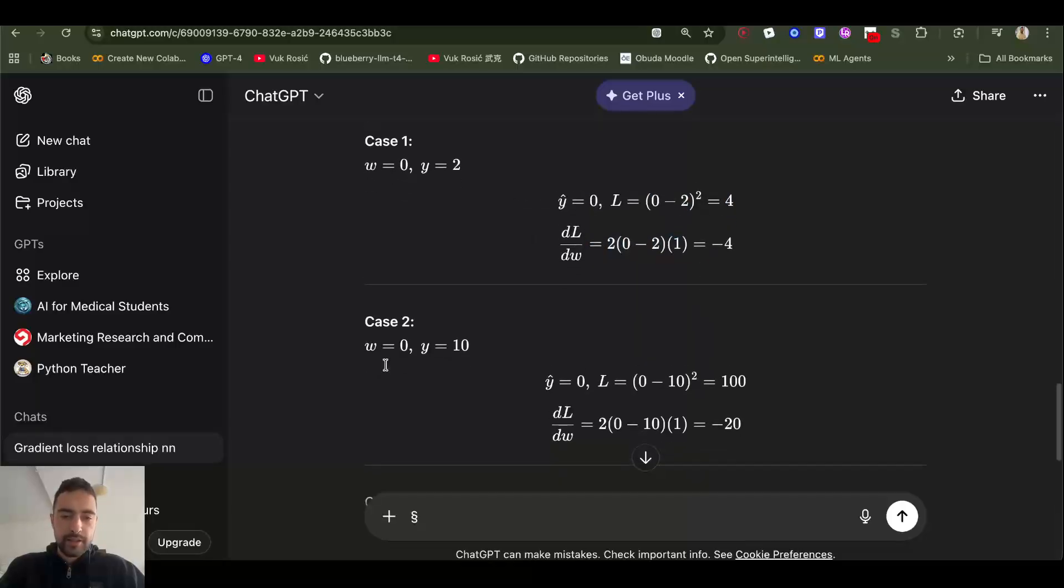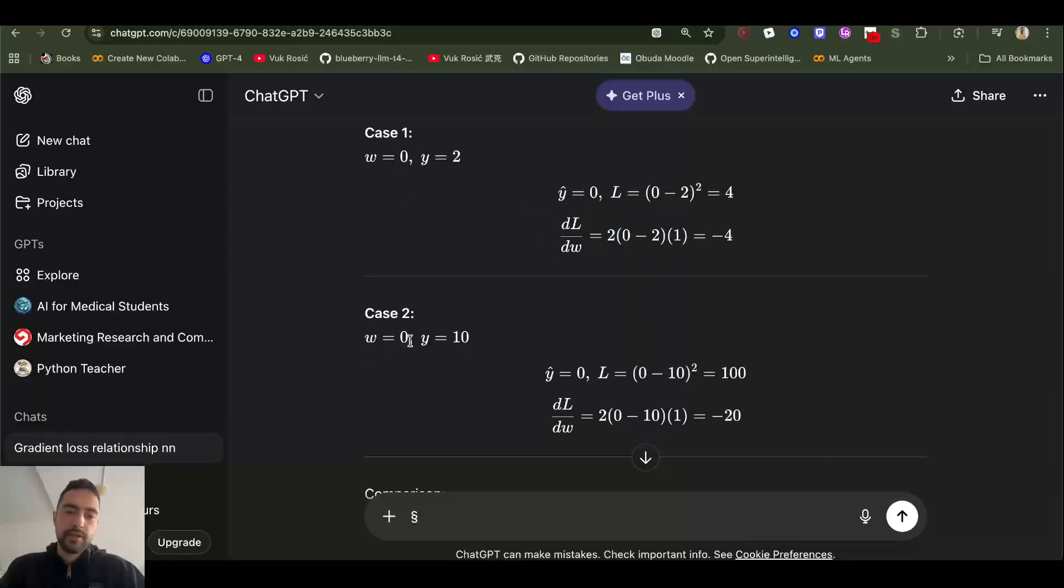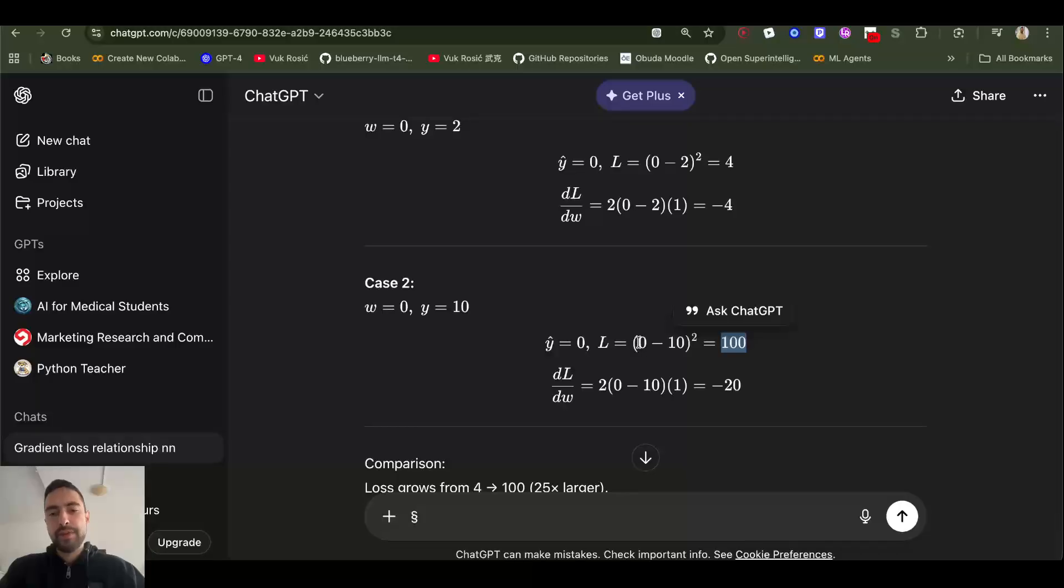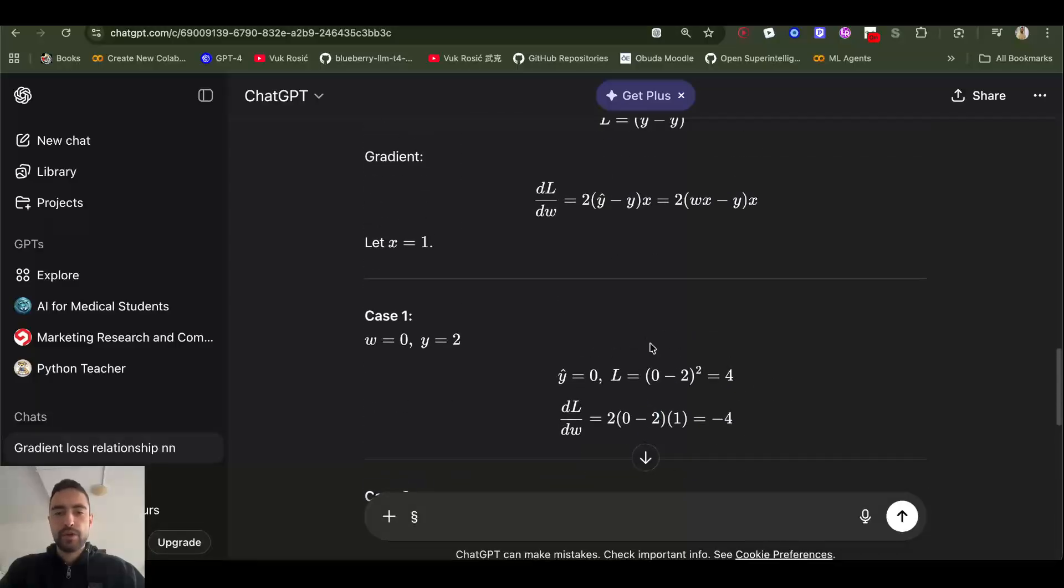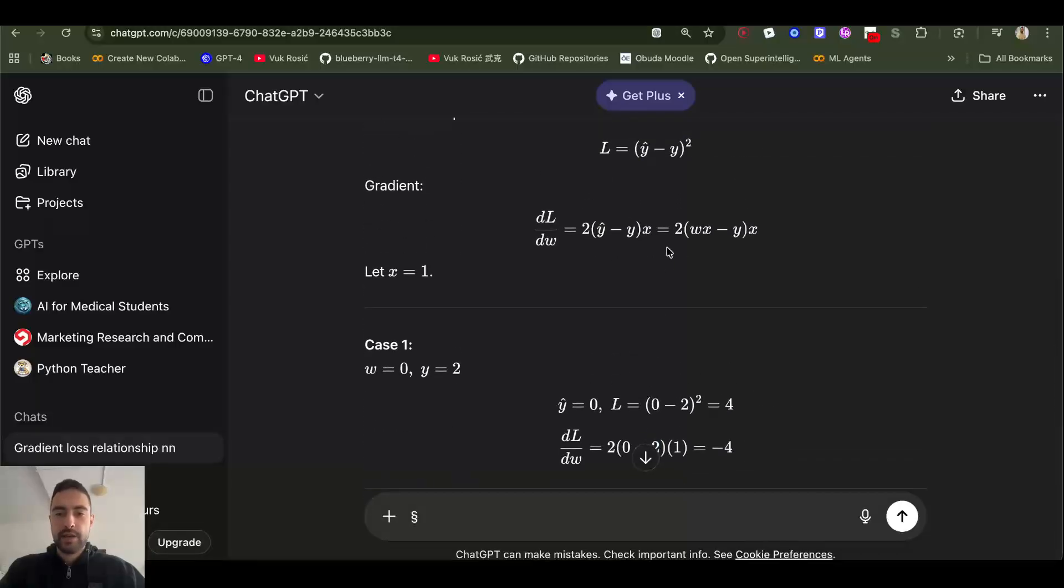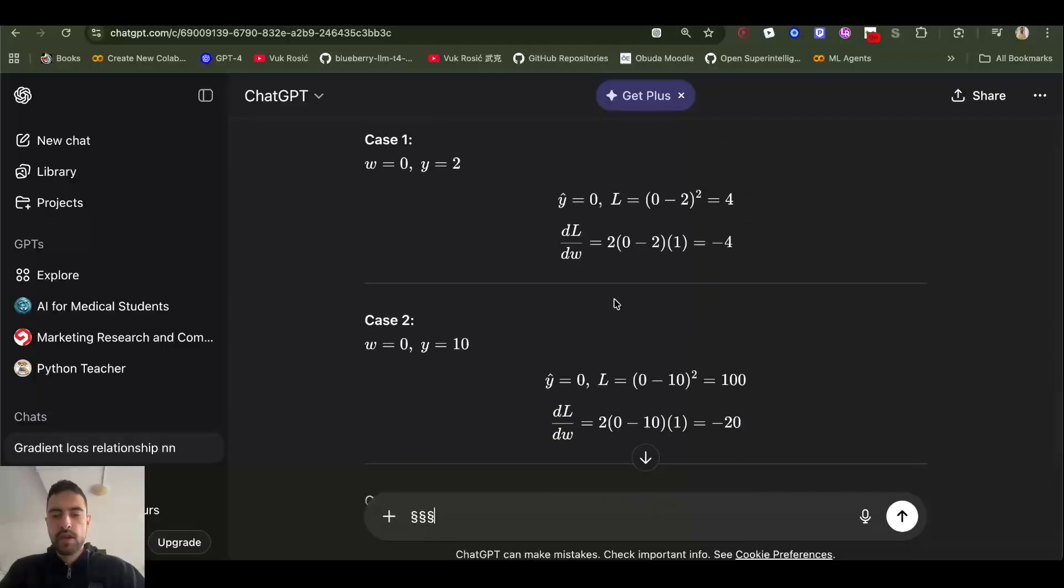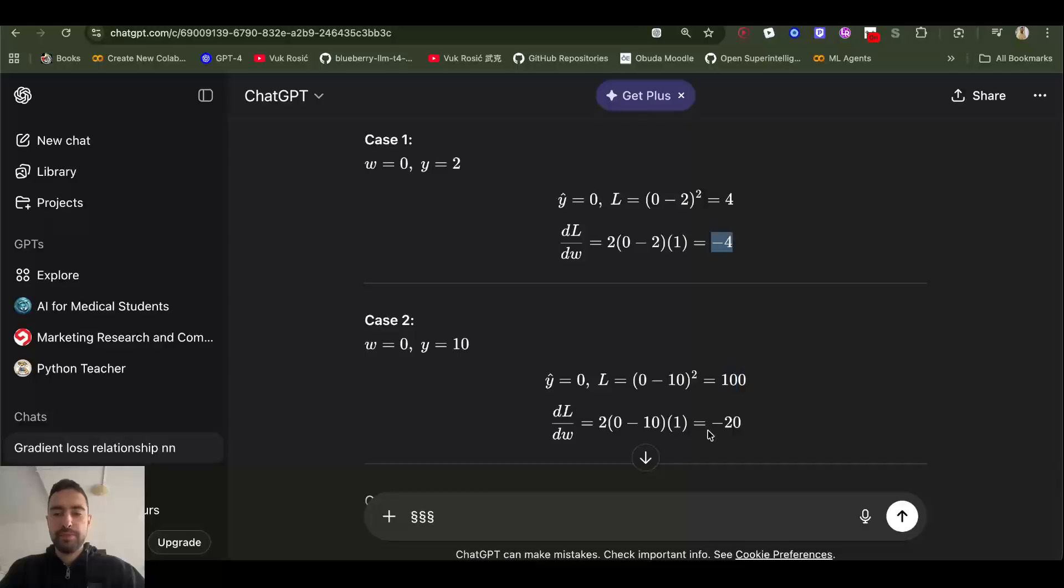Here if the weight is zero and ground truth is 10, the loss is even bigger. In the beginning there will be a massive difference between our weights, our weight times input, and the ground truth. When loss is big or bigger, gradient will also be a lot bigger.